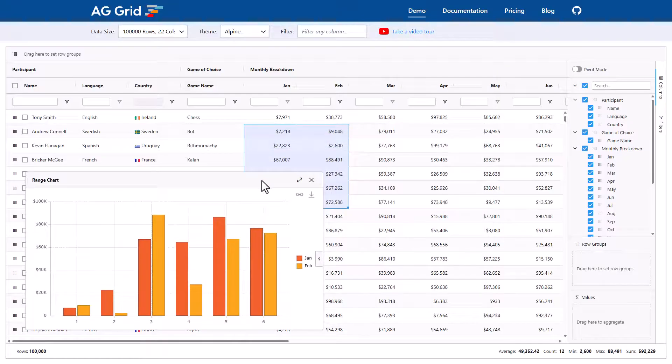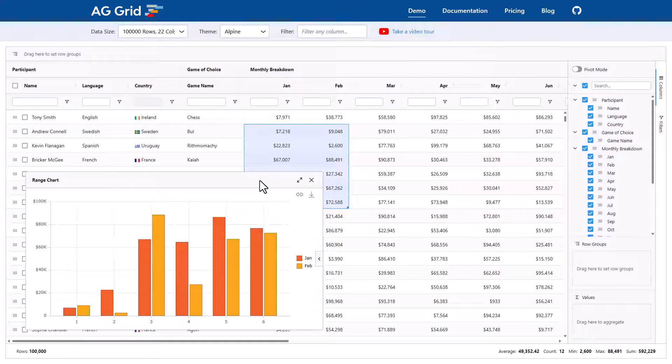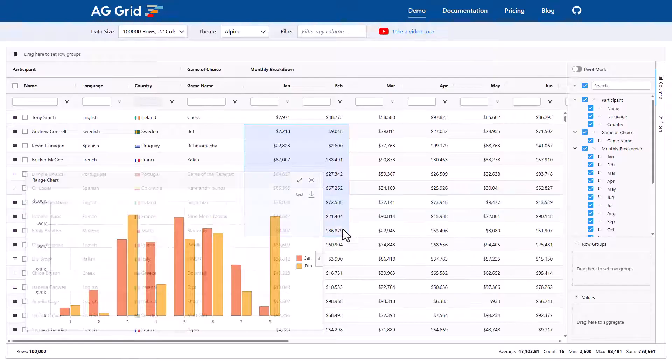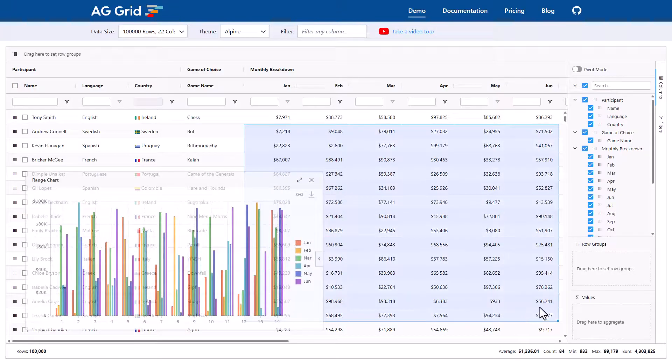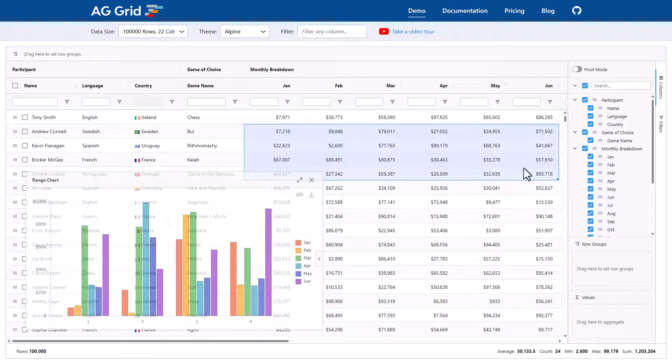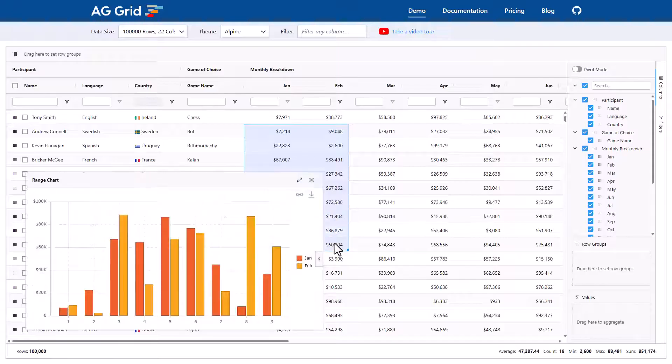Now, if you want this charting experience inside your application, all you need to do is set enable charts equal to true as a grid property. There's no charting code needed in your application. So with AG Grid, you get this rich charting experience inside the grid out of the box. Now we can change this chart range here. As we drag it around, you'll see the chart is updating in real time as we have different data to chart.